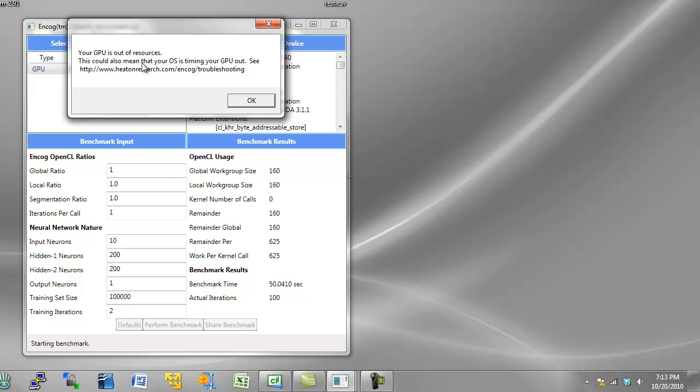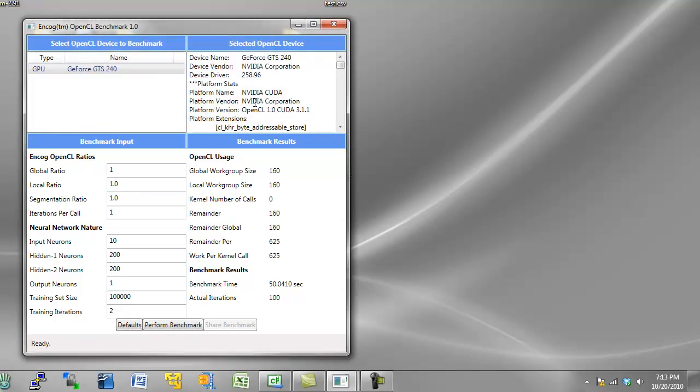But you see the benchmark utility has told you that the GPU card has reported that it's out of resources. It's a pretty lame error that GPUs give you back. They always say out of resources. It could mean many different things. But usually what it means is the operating system has timed you out, or you've asked for some very large block of memory that the GPU is not going to provide.